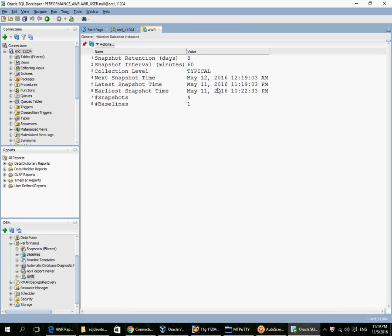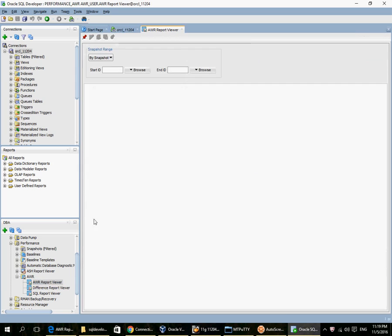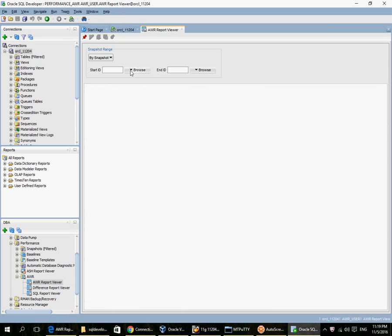This doesn't get refreshed unfortunately, so that seems to be another bug here. But if I go into AWR report viewer, remember the last time we generated report was for 139 to 141. So let's generate a new report.